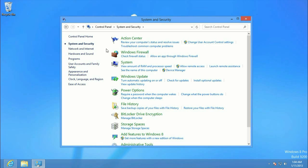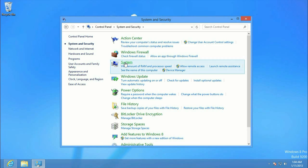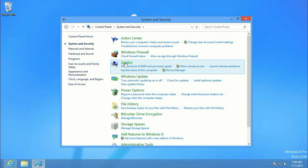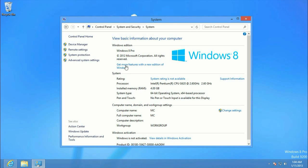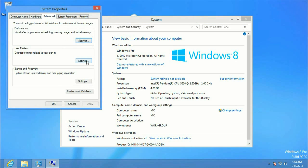We want to go to System and Security, to System, and then we want to go to Advanced System Settings.